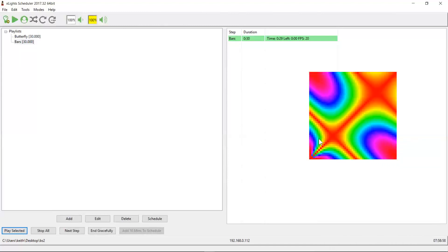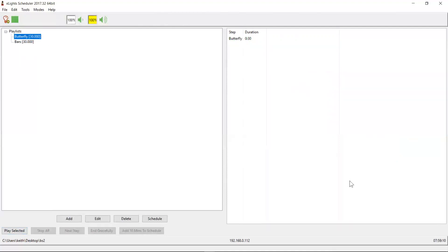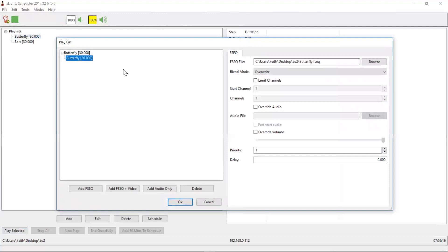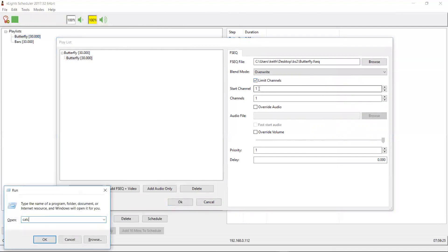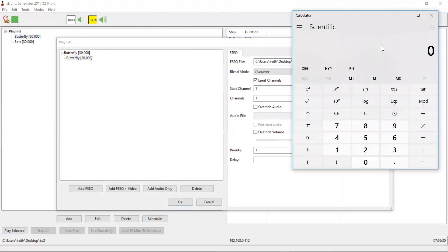So what I need to do is I actually need to constrain how much or how many channels the butterfly sequence overwrites. So let's imagine that a subset of that display is actually my tune to sign. So a range of channels. So if I go into my butterfly sequence, there's this parameter here called limit channels. And so I can go into here, and now we need to do a bit of math.